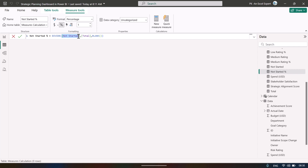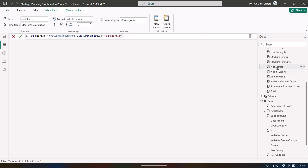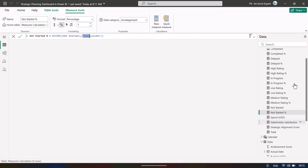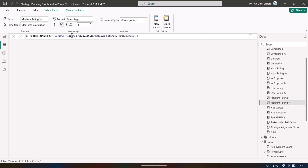We created a separate measure for total plans. For Not Started we use CALCULATE with COUNTROWS and a filter where status equals 'not started', then divide by total to get the Not Started percentage. Similarly we created measures for medium risk rating and medium rating percentage, and we created many additional measures even if not all are currently used in the dashboard.